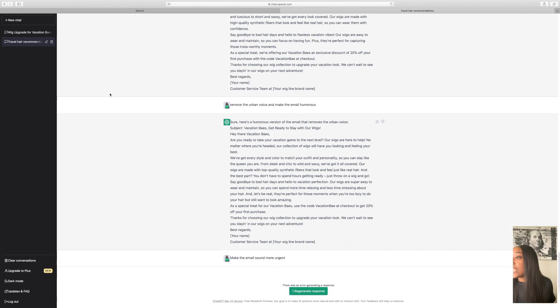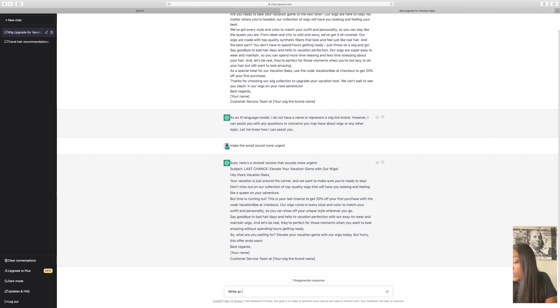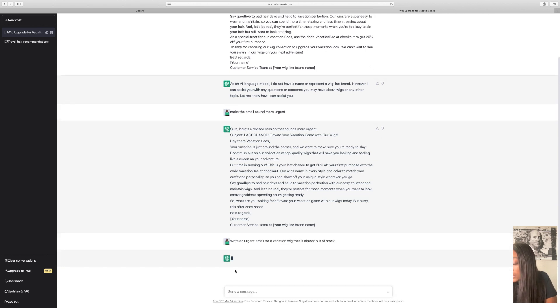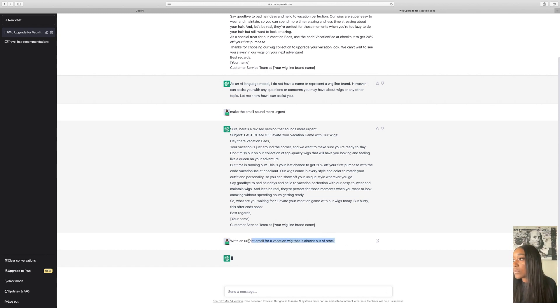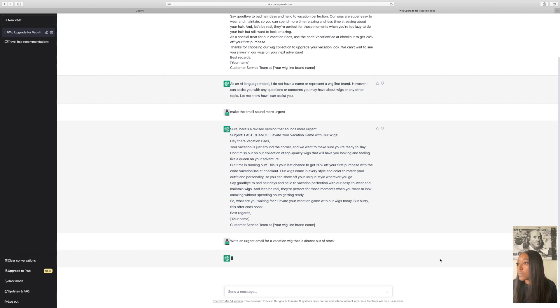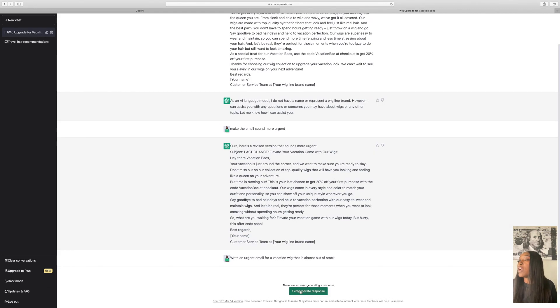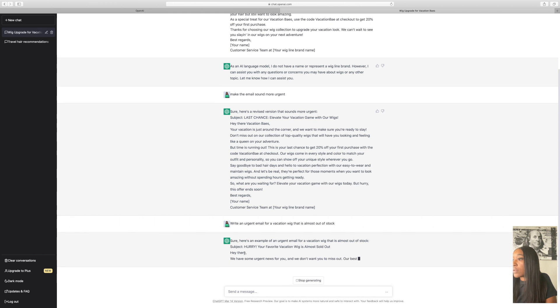Now let's do, let's say we write an email for a sale and we'll go in this thread. Write an urgent email for a vacation wig that is almost out of stock. So let's see what they come up with. Don't start glitching on me now. I'm just going to copy that line just in case it does start glitching. Okay, let's go ahead and just refresh it.